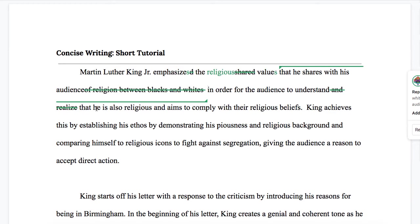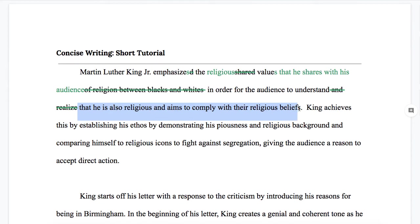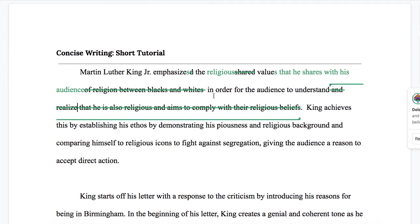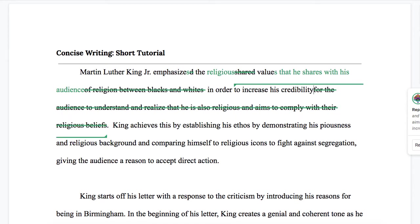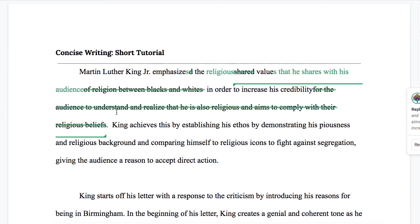I think if I remember correctly, the context of the essay is that this is really about getting his audience to trust him. So instead of saying "in order for the audience to understand that he is also religious" — which we're going to get rid of anyway — we're going to get rid of this whole thing and say "in order to increase his credibility." So: Martin Luther King Jr. emphasizes the religious values that he shares with his audience in order to increase his credibility.